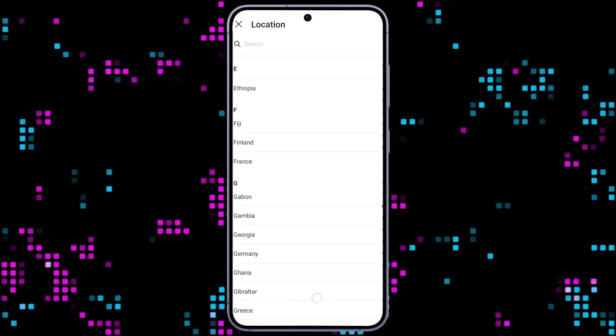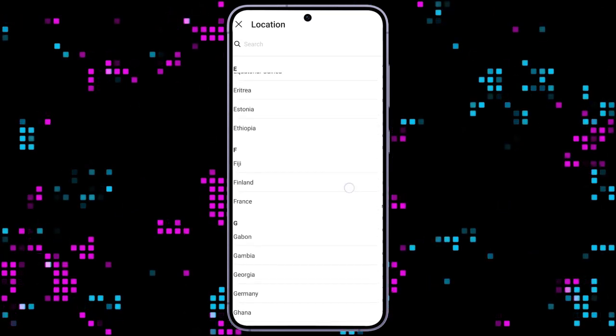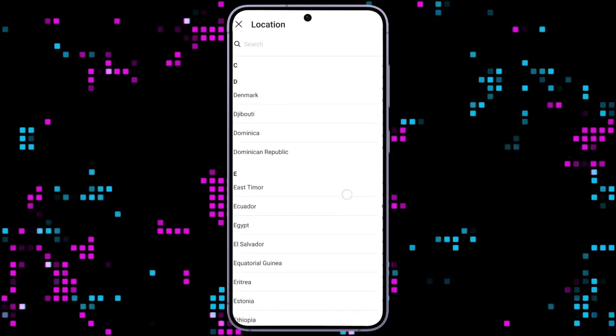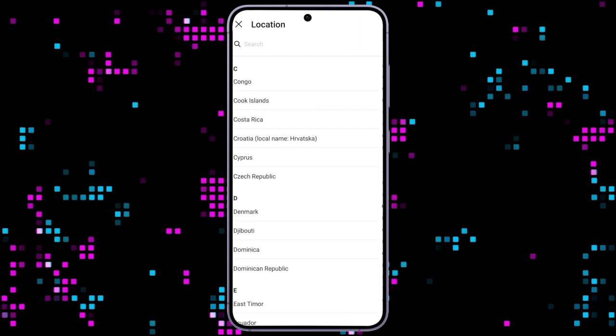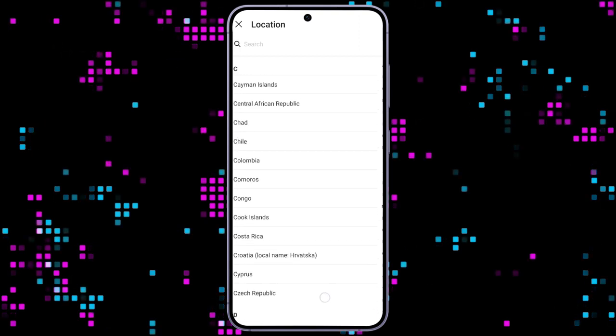This is how you can change country on the Shine application quickly and easily, just in a few steps.